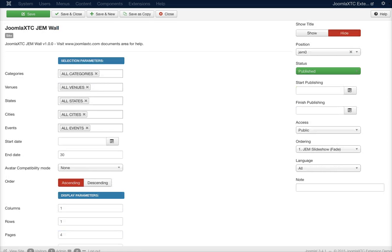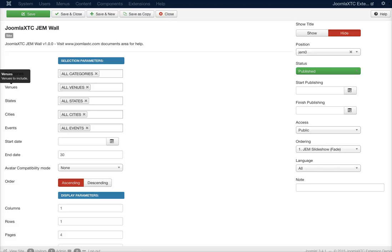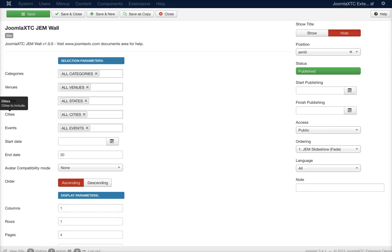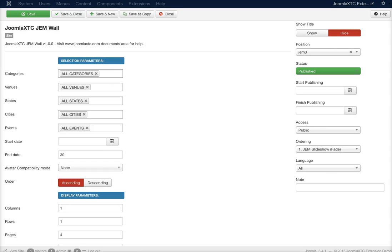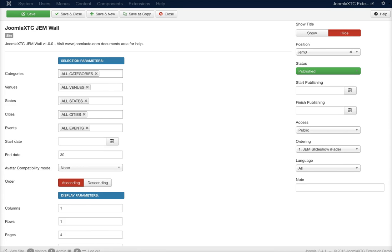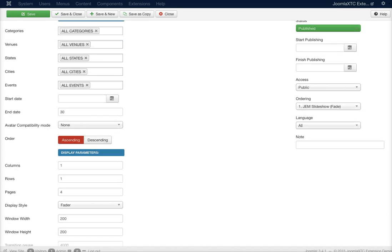Here are the basic settings for the selection parameters. You've got your categories to use, the venues to use, which states to include, which cities, which events. Then you have your start date and how many days you want to show up in the module. This is set for 30 as default.